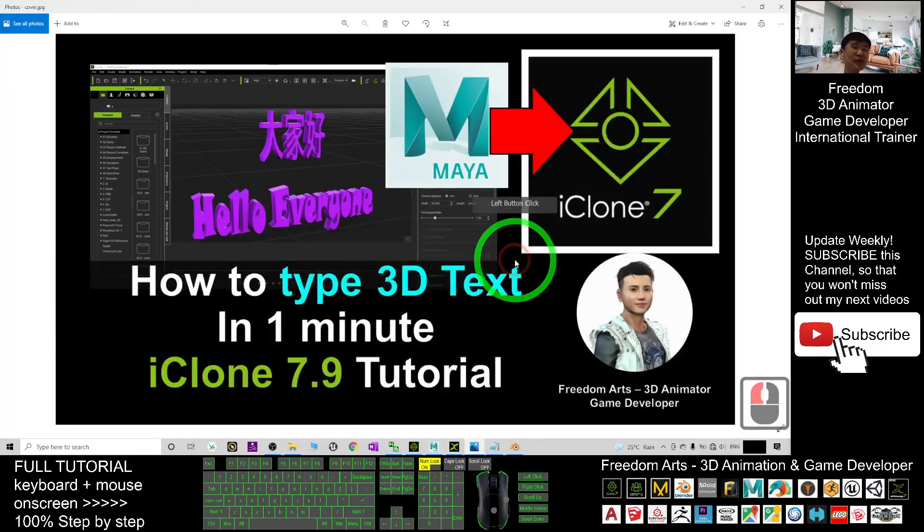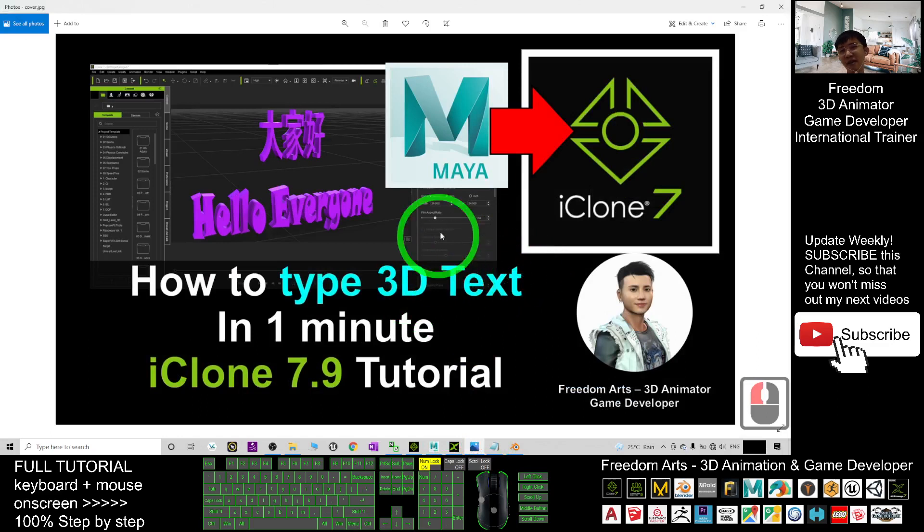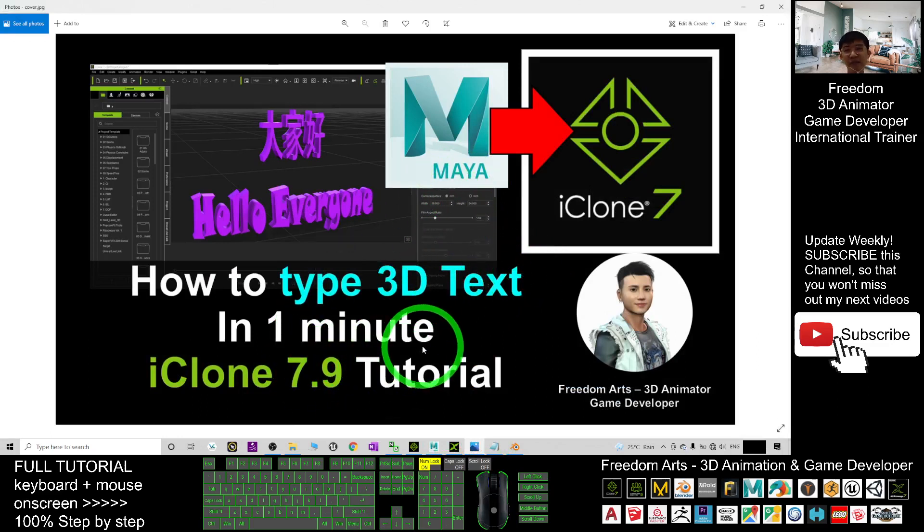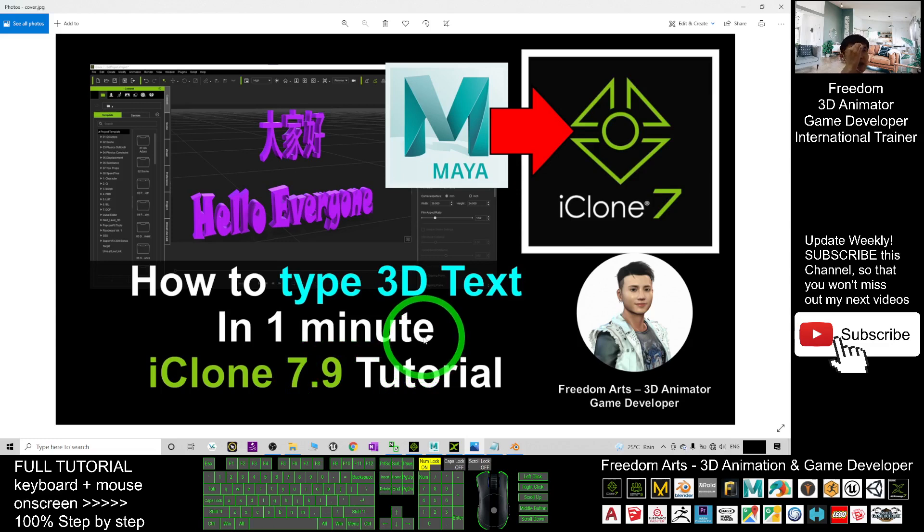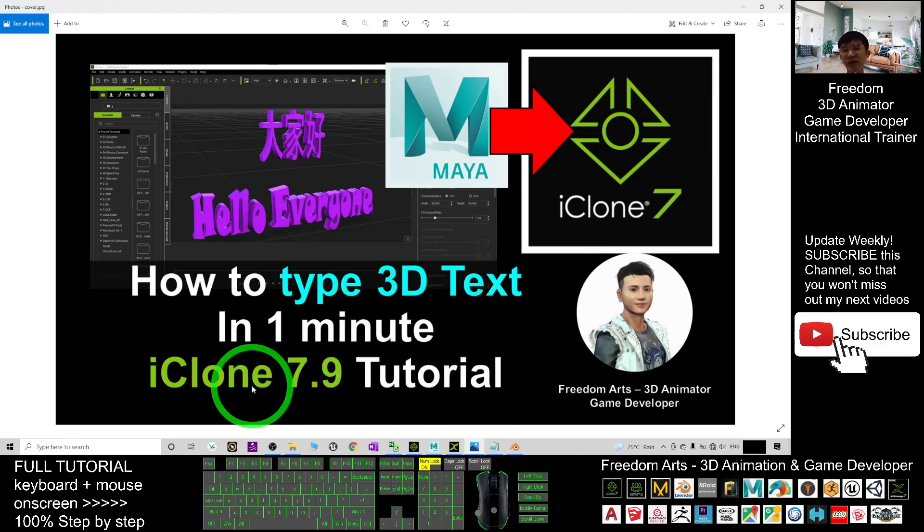Alright that's all for today about how to type any 3D text in Autodesk Maya and import into your iClone 7.9 as a FBX file. You need Blender to help you convert the DAE file first before you import into iClone 7.9.